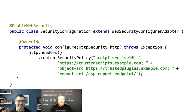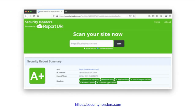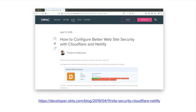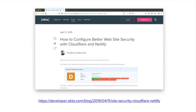A lot of this can be done at the web server layer — if your Spring Boot app runs behind Nginx or Apache HTTP server, you can configure these there instead of in your application. securityheaders.com is a great way to test your CSP policy and see if you've done a good job securing things. A colleague wrote a blog post on configuring better website security with Cloudflare and Netlify — he started with a D rating and got to an A+, largely by configuring at the server level.